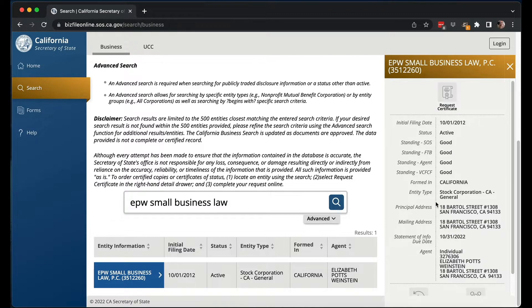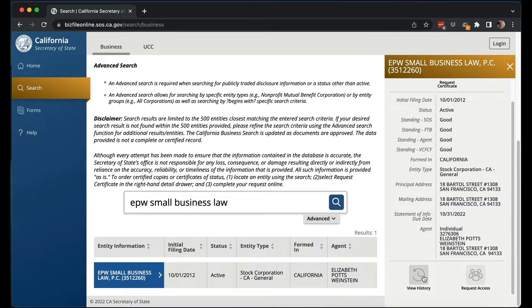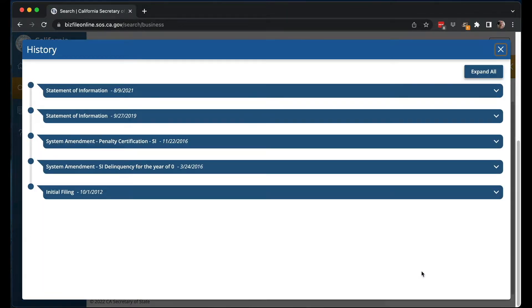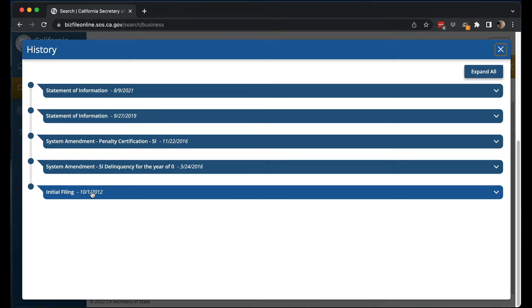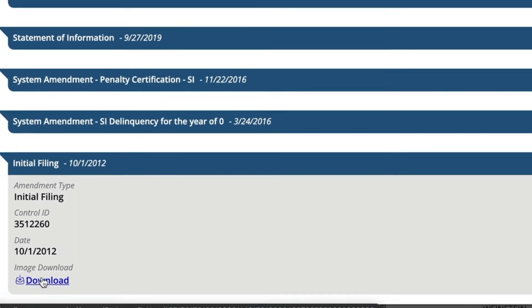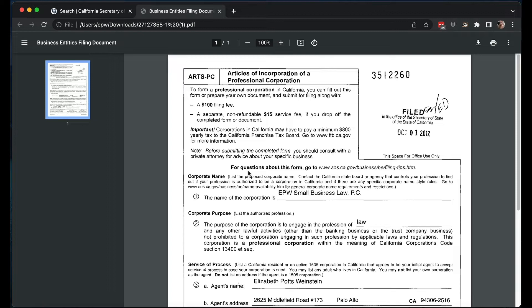In here you can see that you can request a certificate — a certificate of status — stating that your corporation or LLC is active and legitimate and doesn't have any problems. You would need that if you want to register as a foreign LLC or corporation in another state. You can also view history and request access. Viewing history pulls up a pop-up with the history of your LLC or corporation from the beginning. Not everything will be in here; some things they just don't keep on file. The initial filing is here and you can actually download it — it's a PDF because back then it had to be filed by paper.